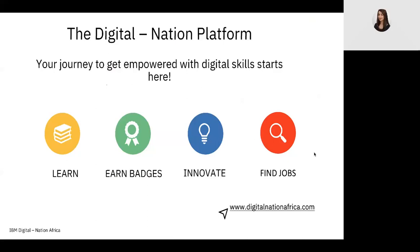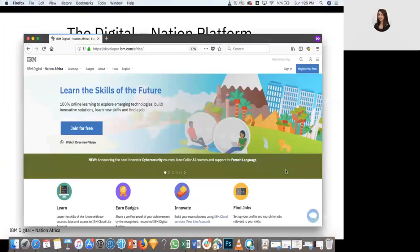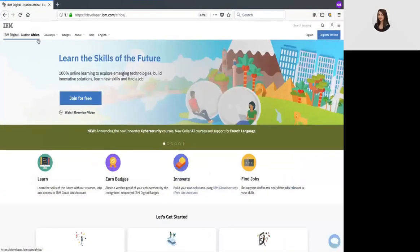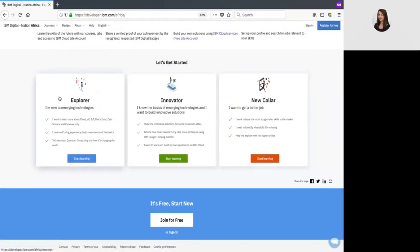Let me take you to the landing page. This is our landing page. If you have not registered for the platform, please do so by clicking 'Join for Free' or 'Register for Free.' As you can see, we have three main journeys. We have the Explorer journey, where there are a series of short videos that are very quick to learn and they introduce you to the emerging technologies.